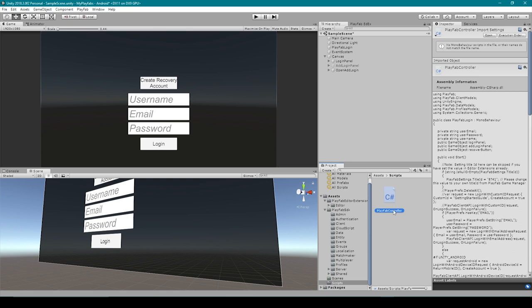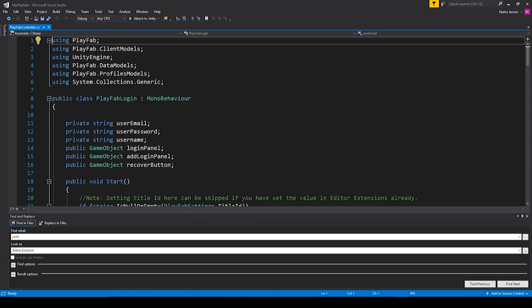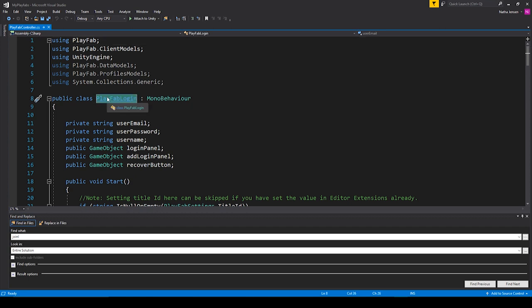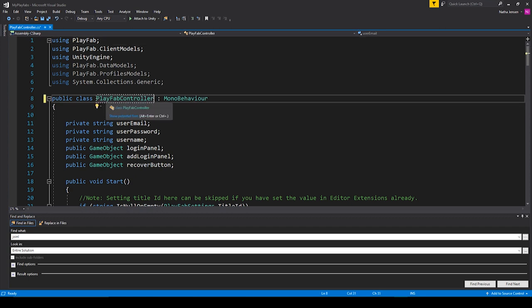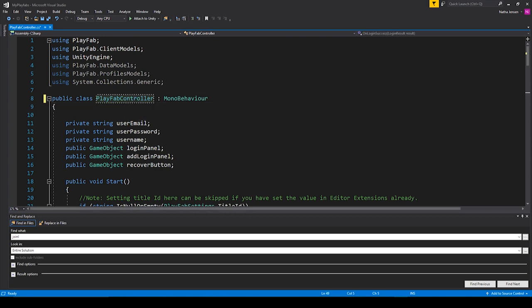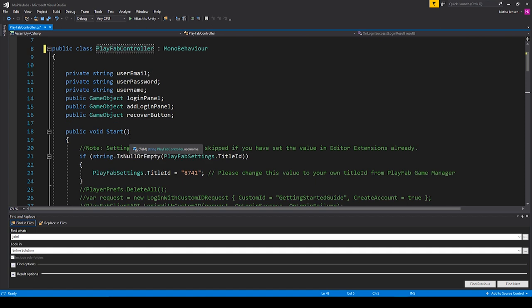I'm going to select the name of this script, copy it, and then open it up in Visual Studio. Once we have it opened up in Visual Studio, we need to rename the class inside this script to be PlayFab Controller instead of PlayFab Login. The next thing I want to do inside this script is add all of our code related to the player's login to what's called a region, which will just help us organize our script.